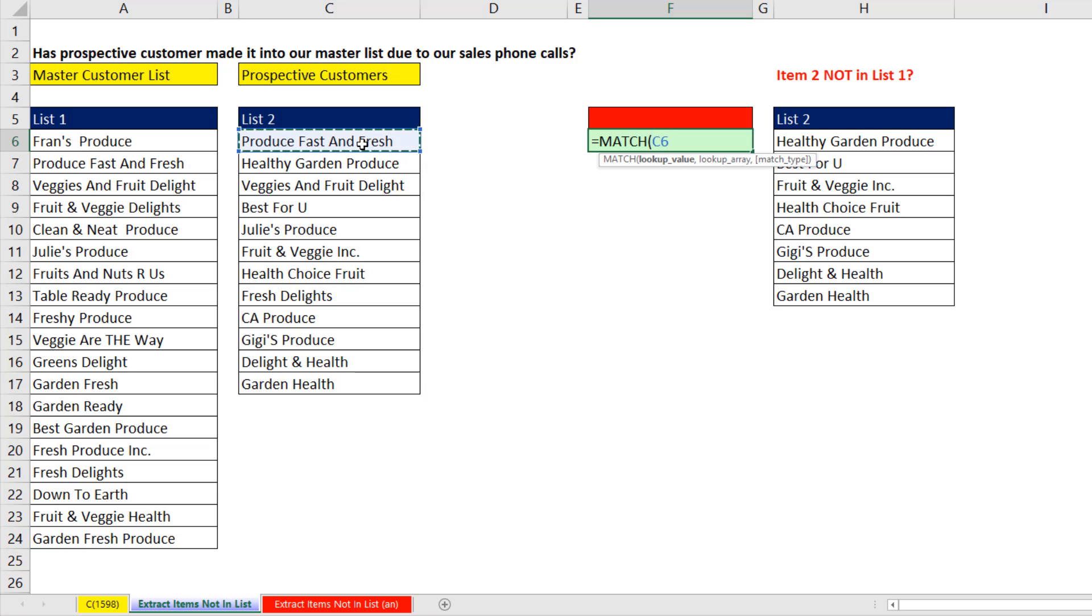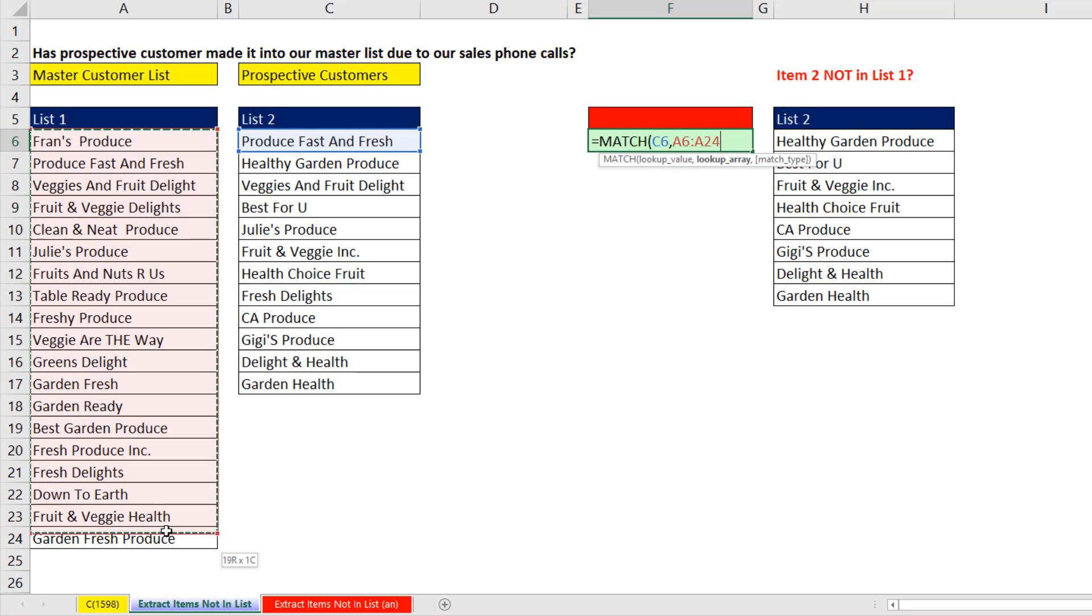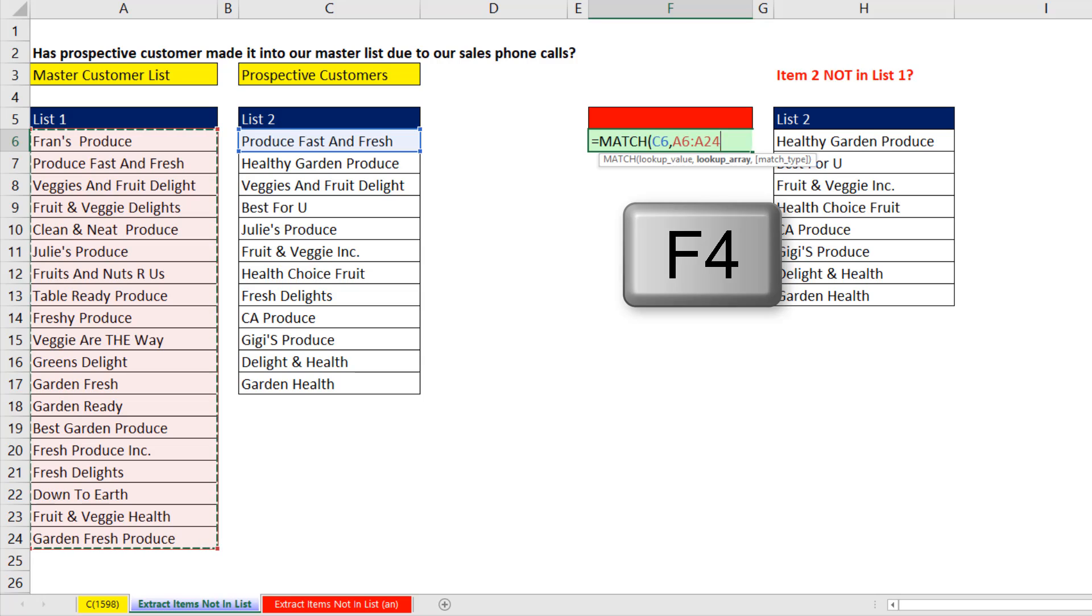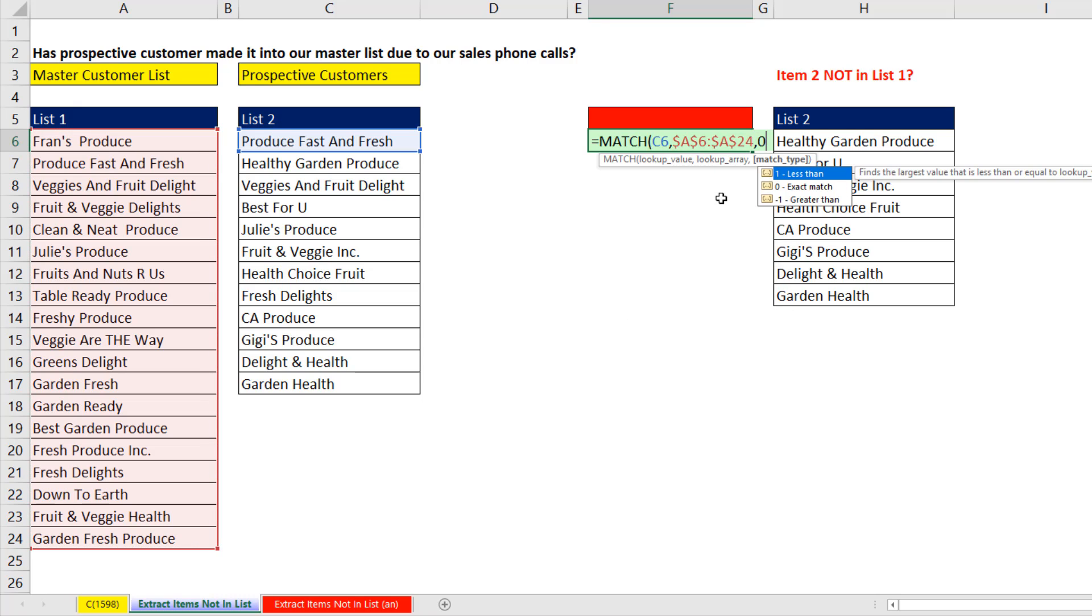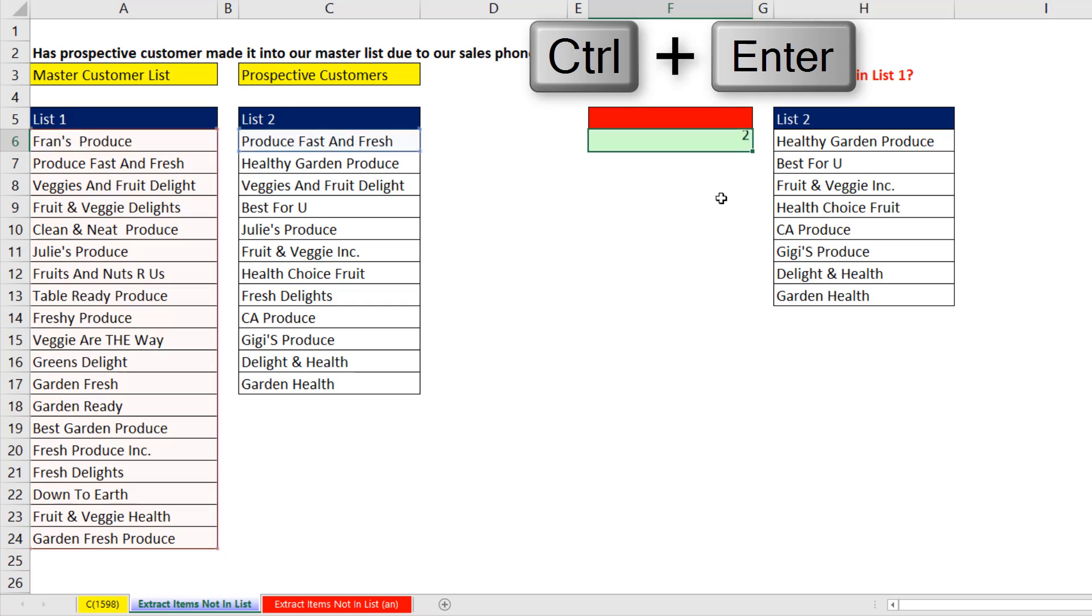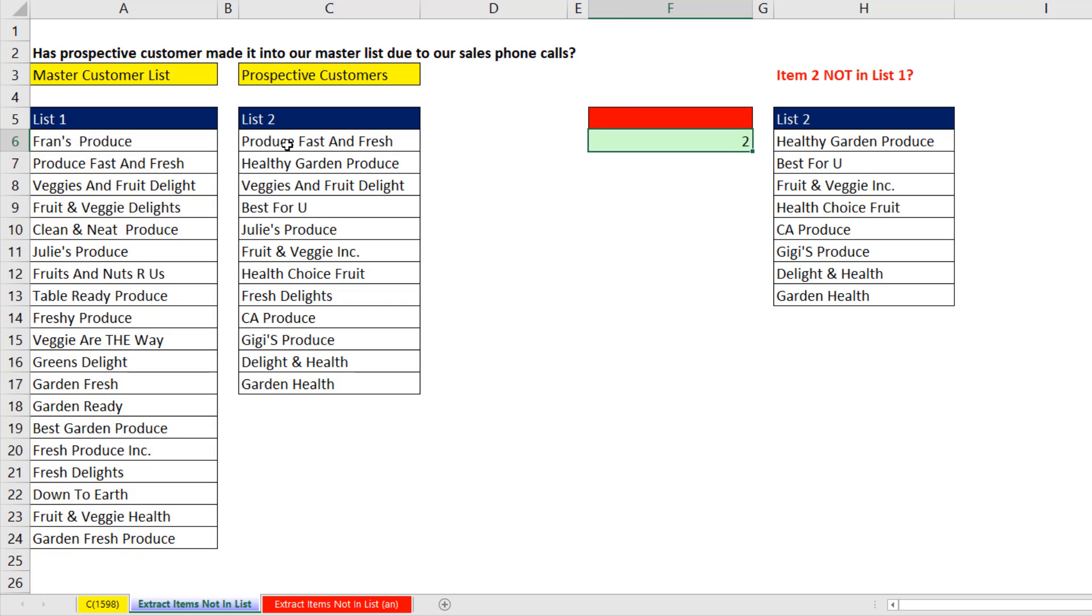I'm going to look up the item in list 2. Notice that's a relative cell reference, comma, within what lookup array? The entire list. F4 to lock it, comma, 0 because we're doing Exact Match. Now watch what happens when I Control Enter. That just tells me the relative position of the item in list 2 over in list 1.